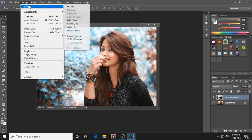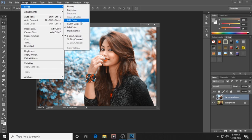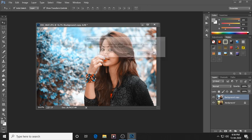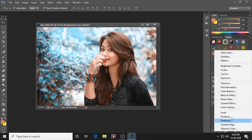Now go to Image, then Mode again. We had converted it to Lab Color — now we have to transform it back to RGB Color for further edits. Now go to Hue and Saturation.